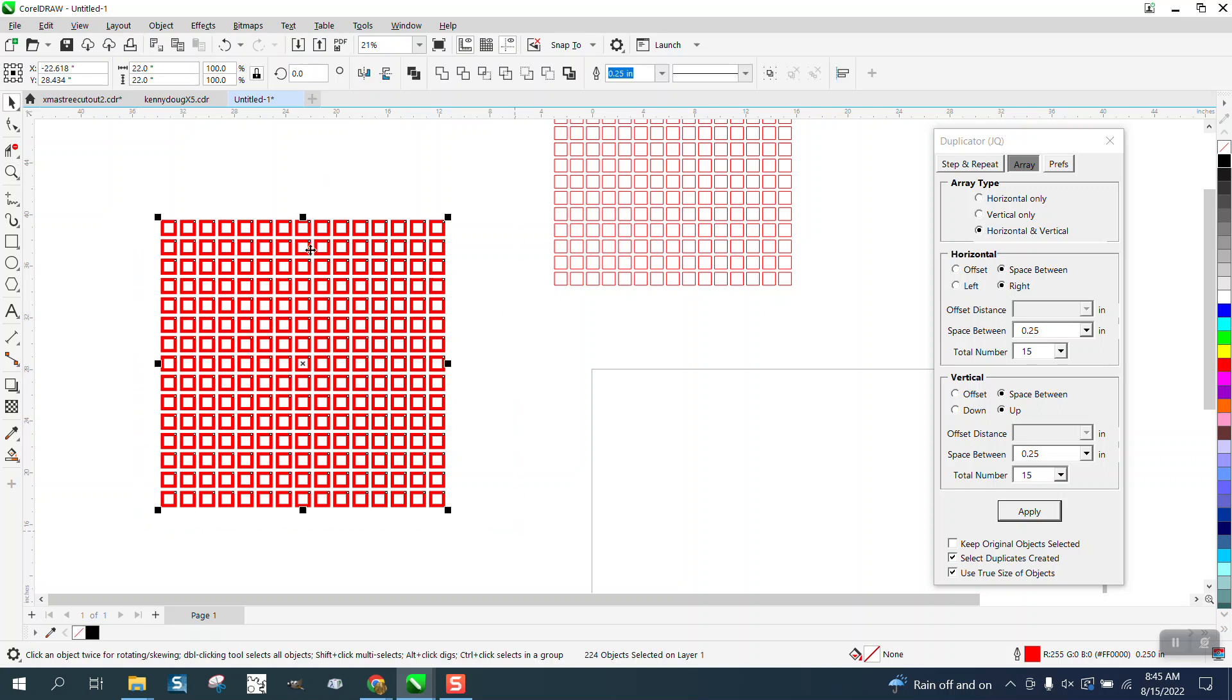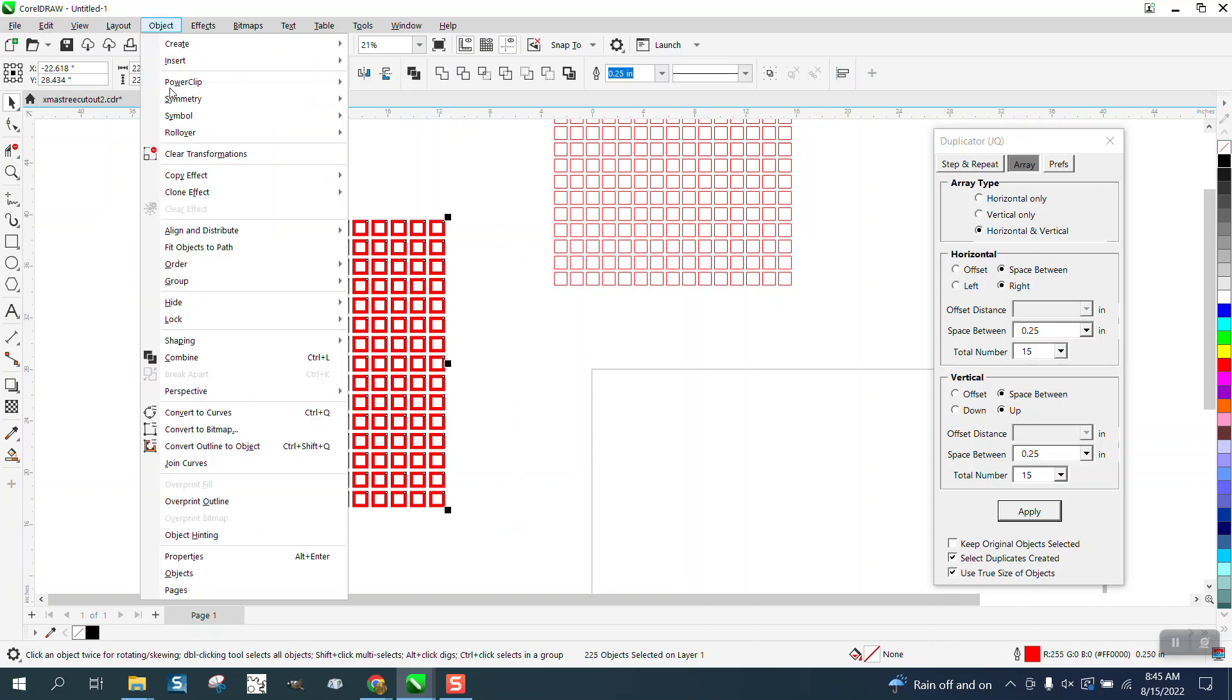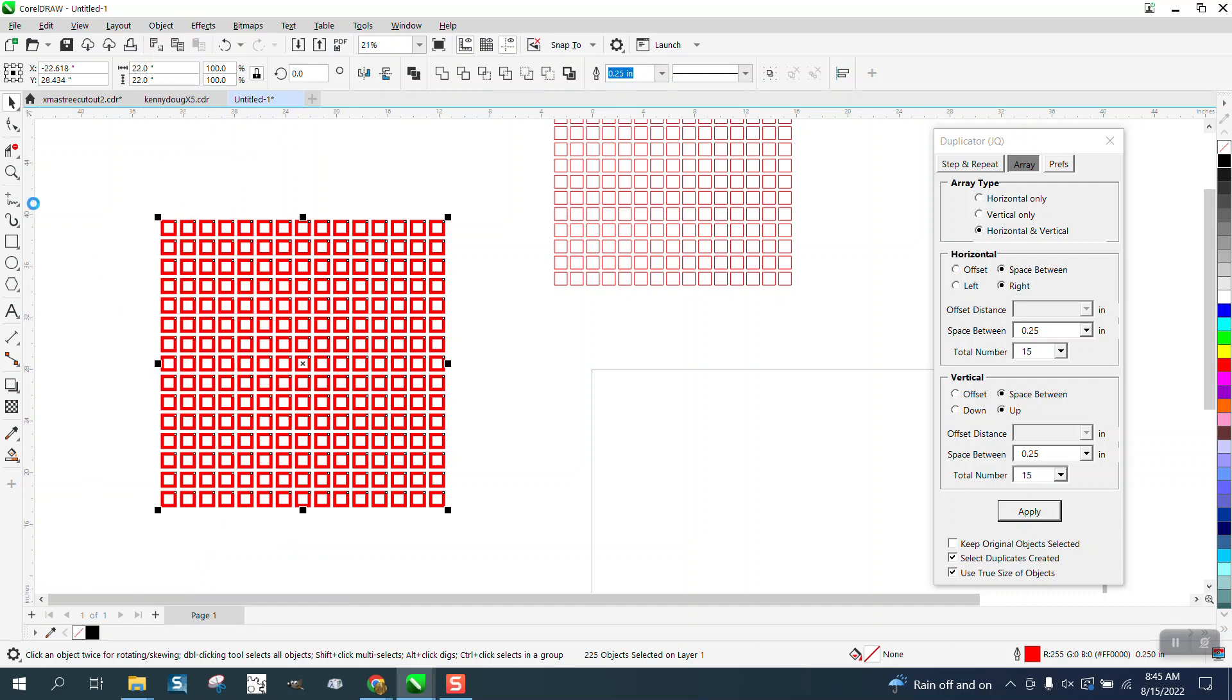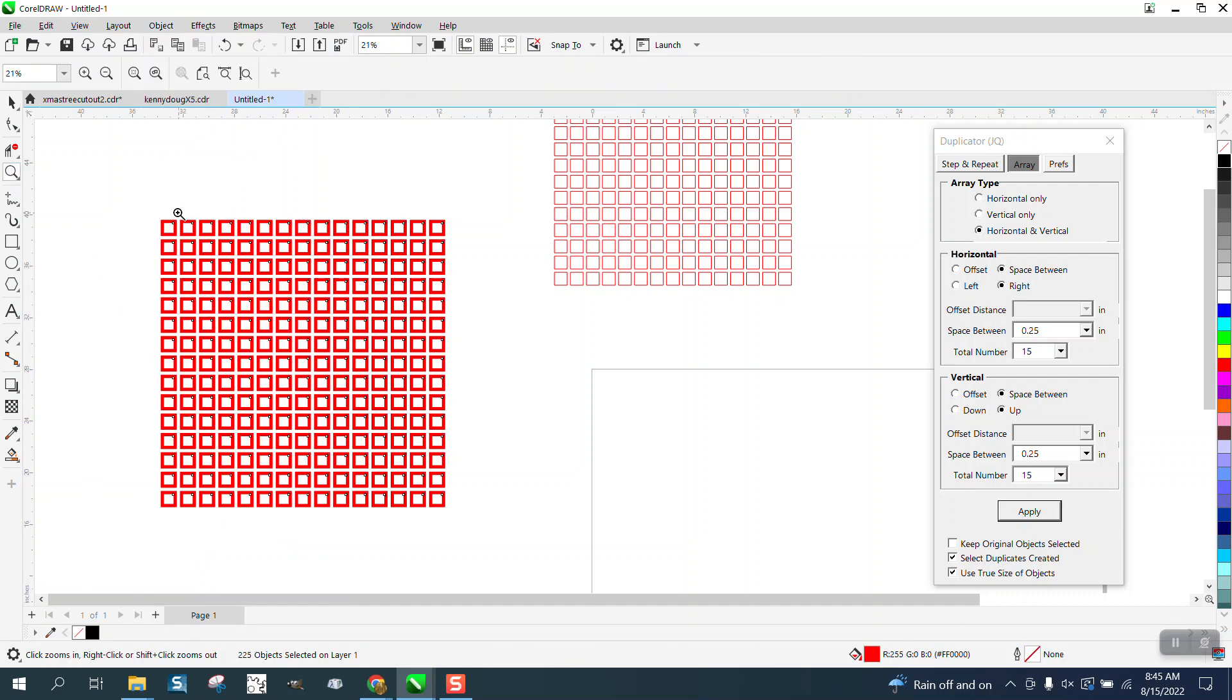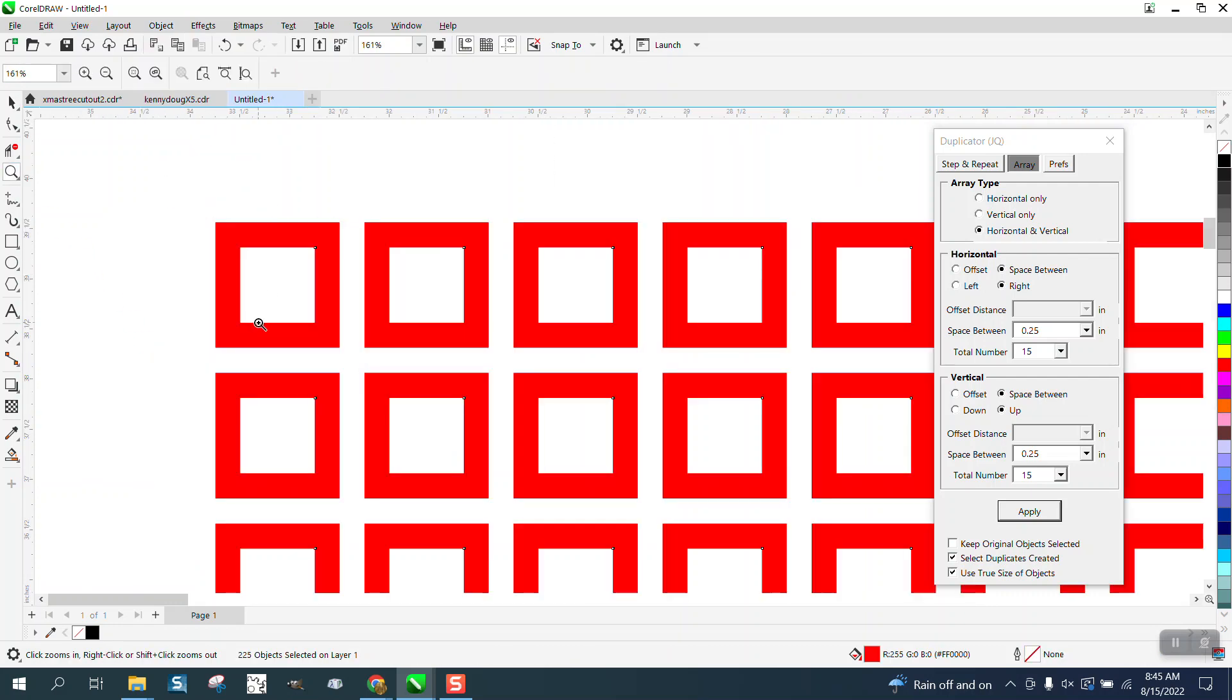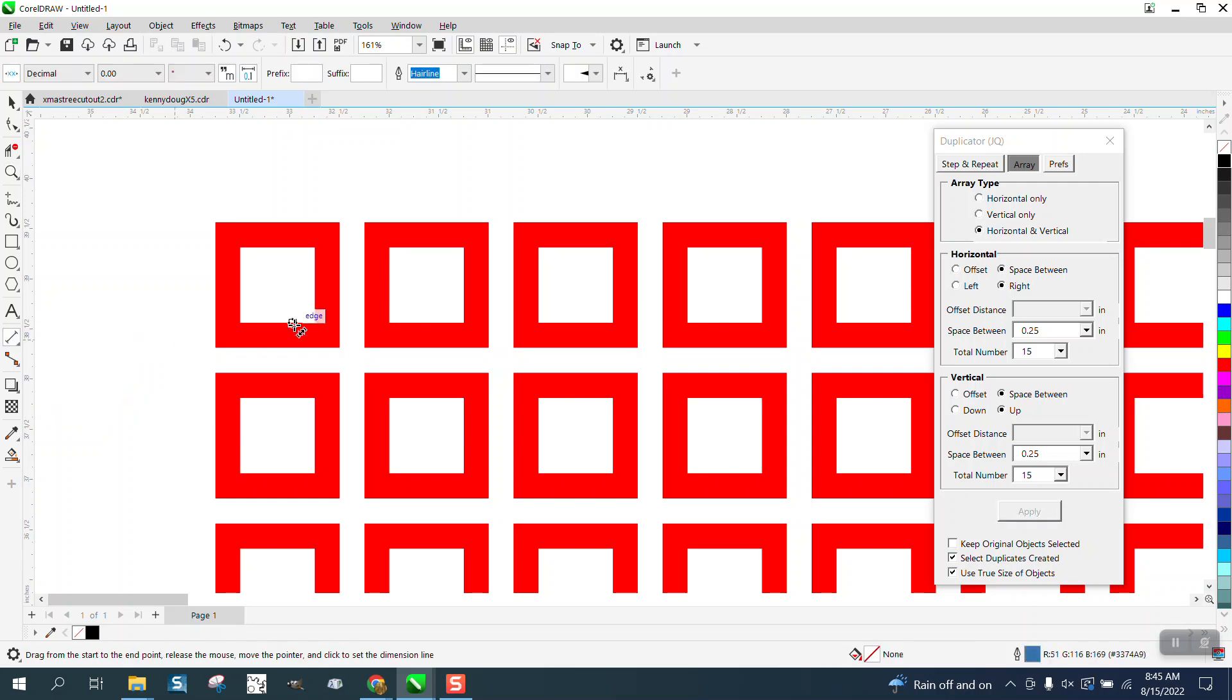And the best way to measure something like this is to go to Object, convert the outline to an object, so the parallel dimension tool will snap to the edge of your item.